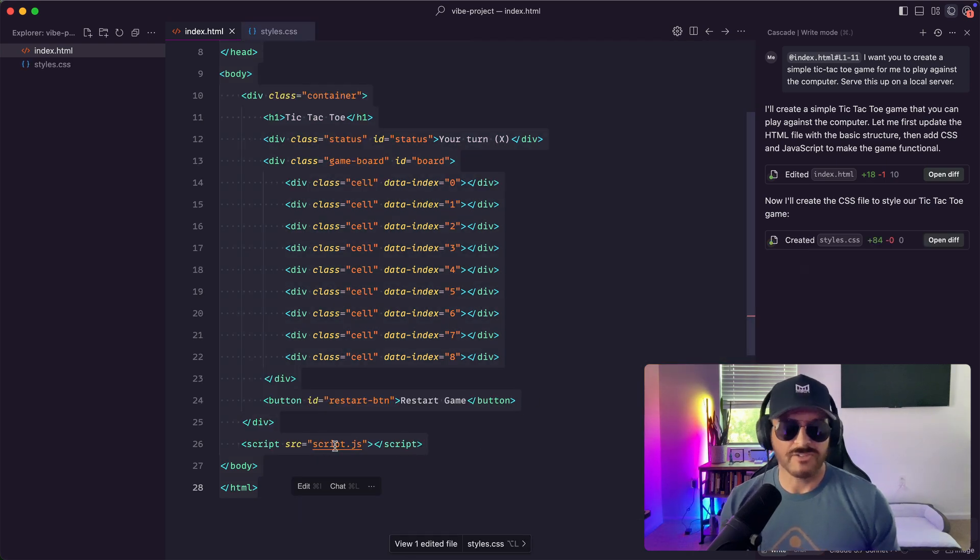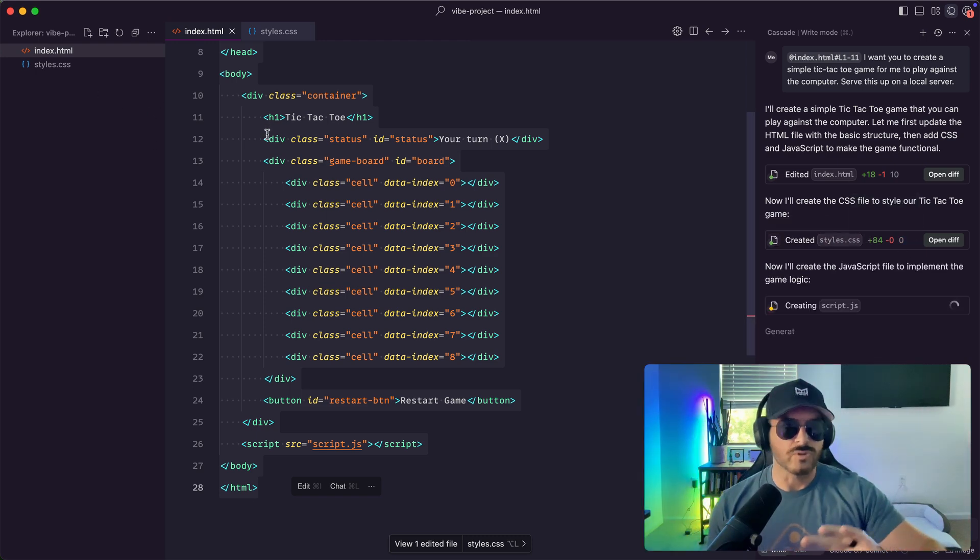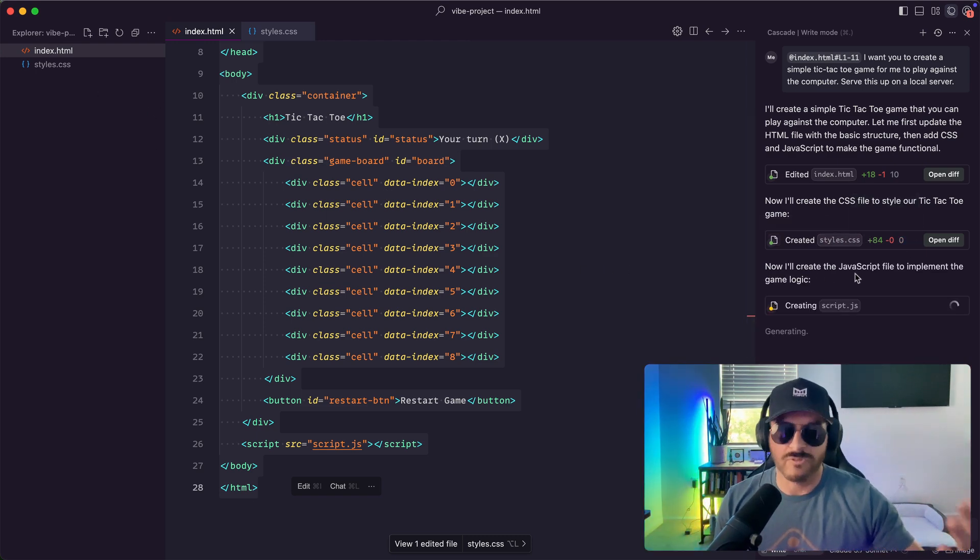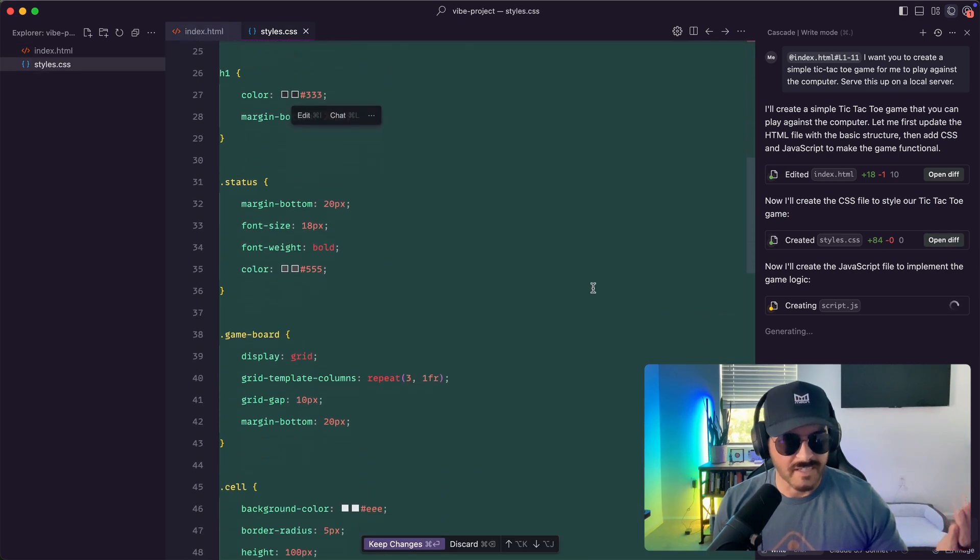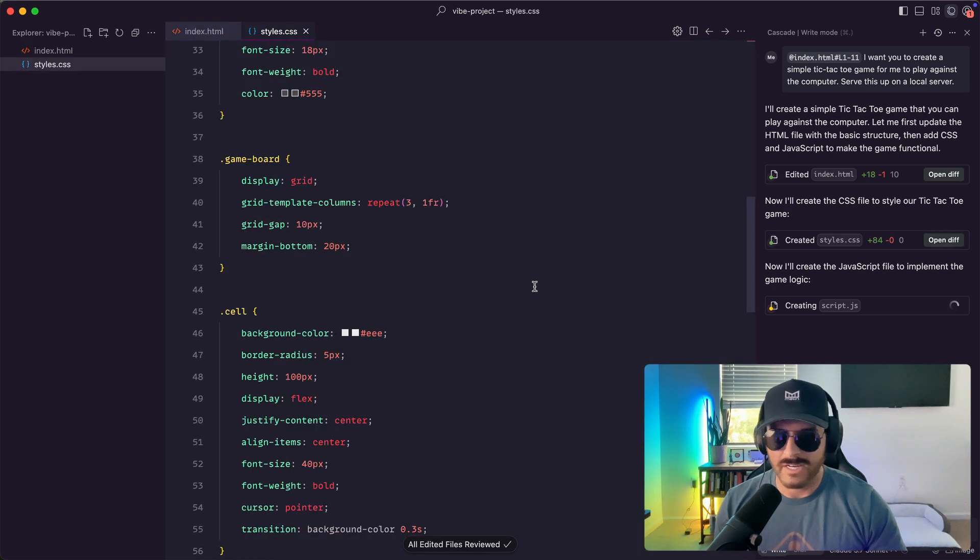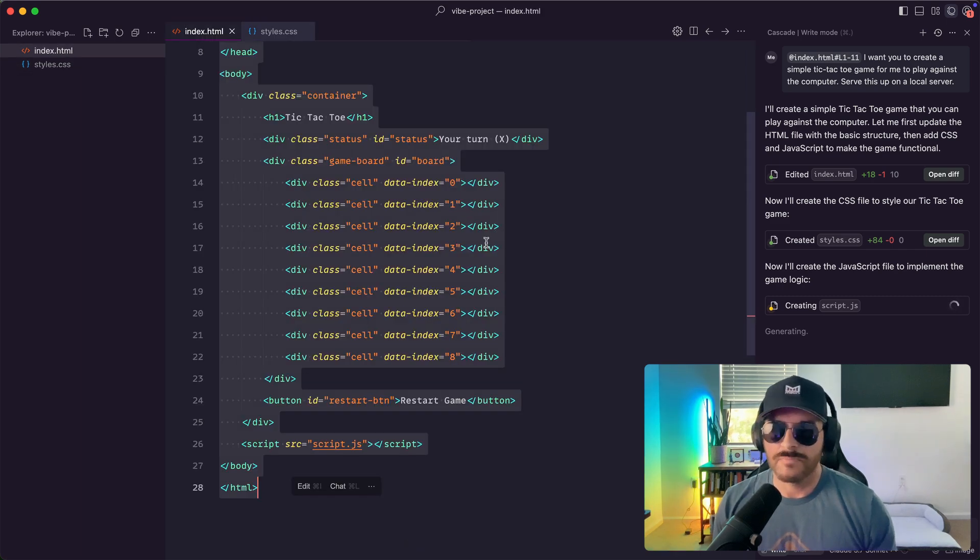So it looks like they have a script.js. They also have a style.css. So this is cool. It's creating all the files for me and this is just going to be a simple example of tic-tac-toe. I can dig into the style. This is what it looks like right here. So it looks like we're just doing standard HTML tic-tac-toe.